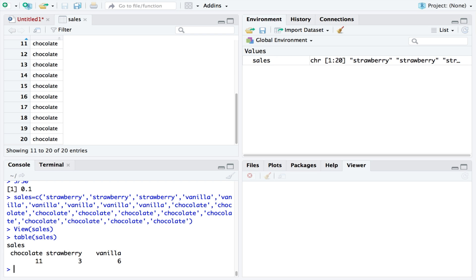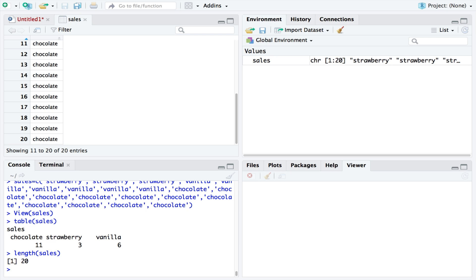To calculate the total amount of ice cream sold, we could run the length function. We can see that there were 20 ice creams sold in total.